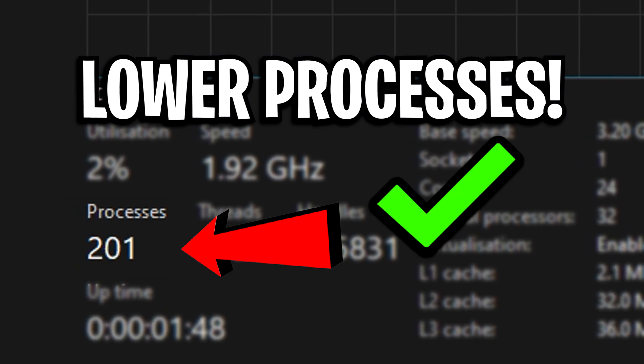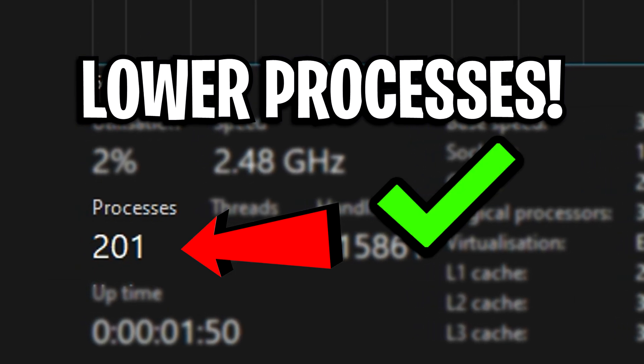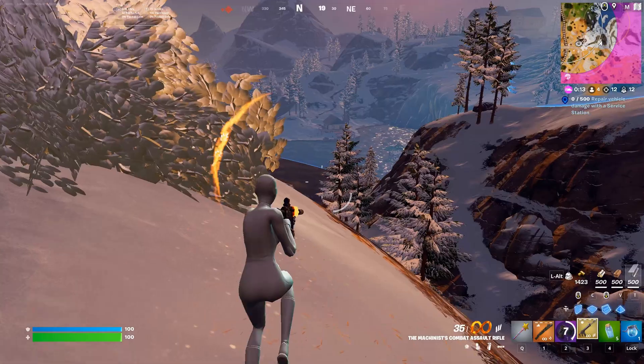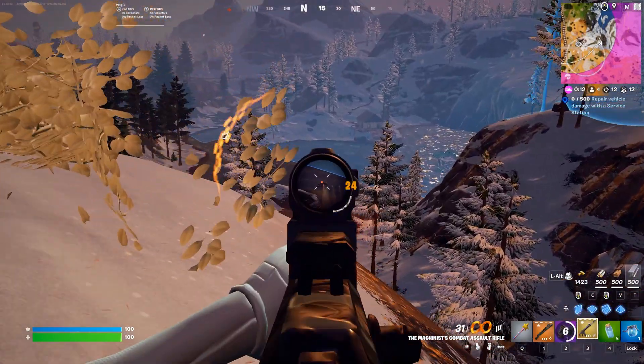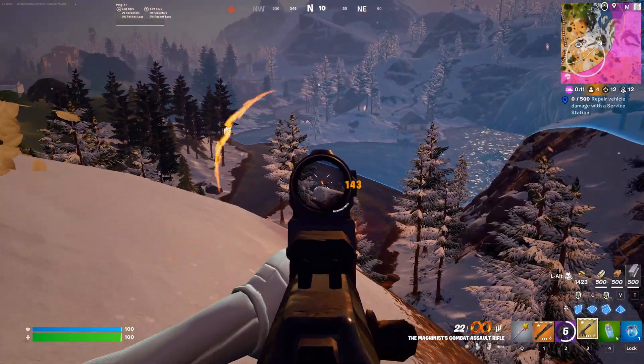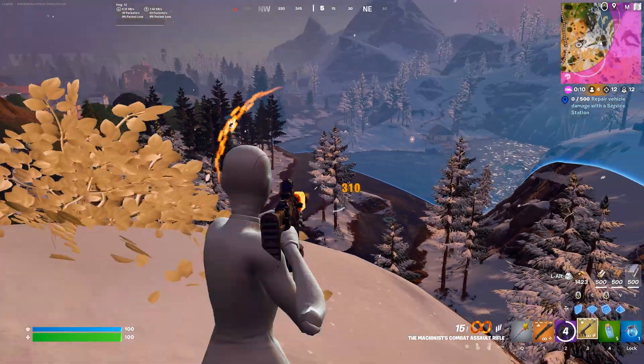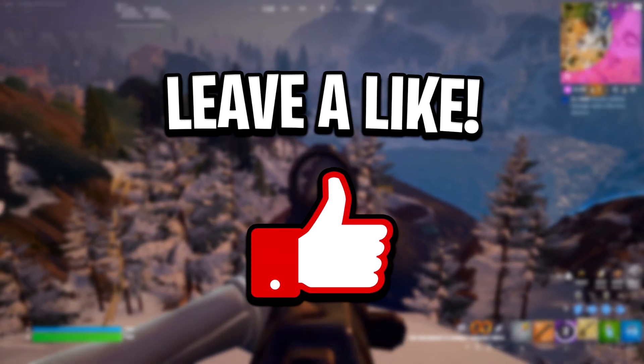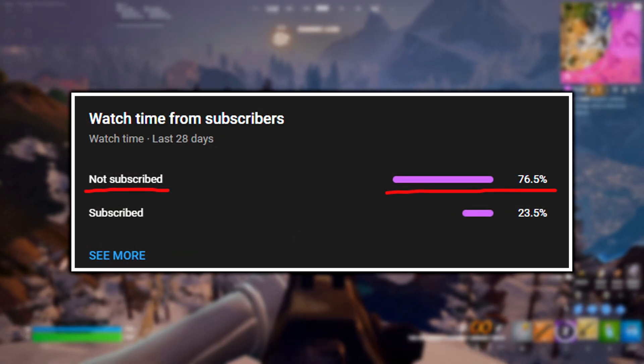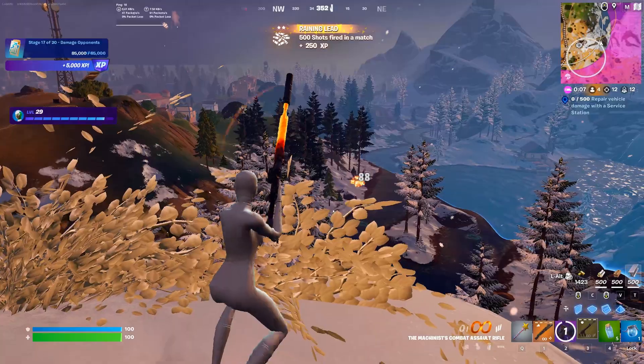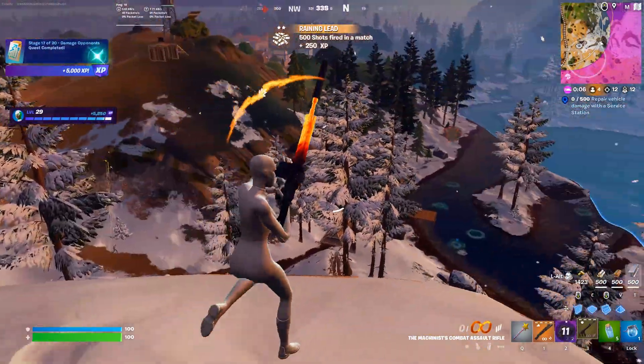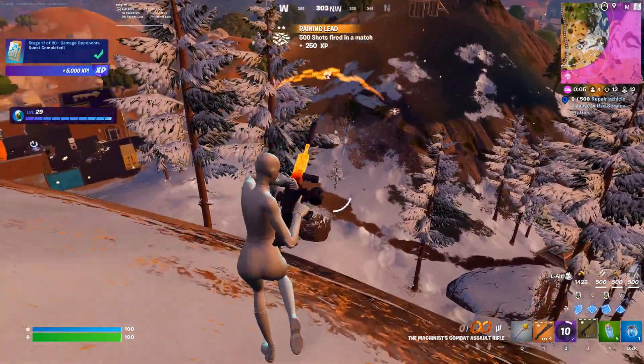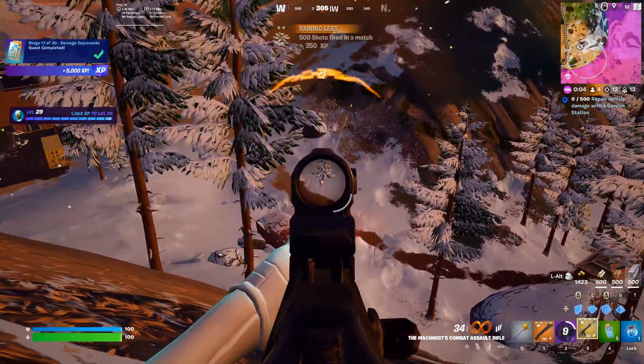But yeah, those are a few ways on how to lower your process count. If you know any methods, feel free to comment them below. And before you do go, feel free to drop a like, subscribe to the channel and check out any of my other videos that are on screen right now.